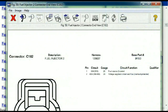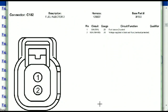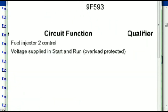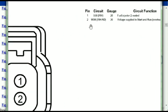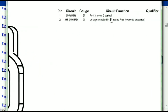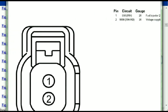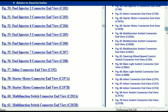Any other connector, all you just have to do is select it and you're going to be given the information — this is what it's going to look like. The description, the harness, the number, and the base part number. If you want to look for it online, you can use this base part number. The pins are explained: pin one representing the fuel injector control, and pin two being the voltage supplied in start and run. All that is explained for us. So any other connector, all you just have to do is select it and the information is then presented right in front of you.